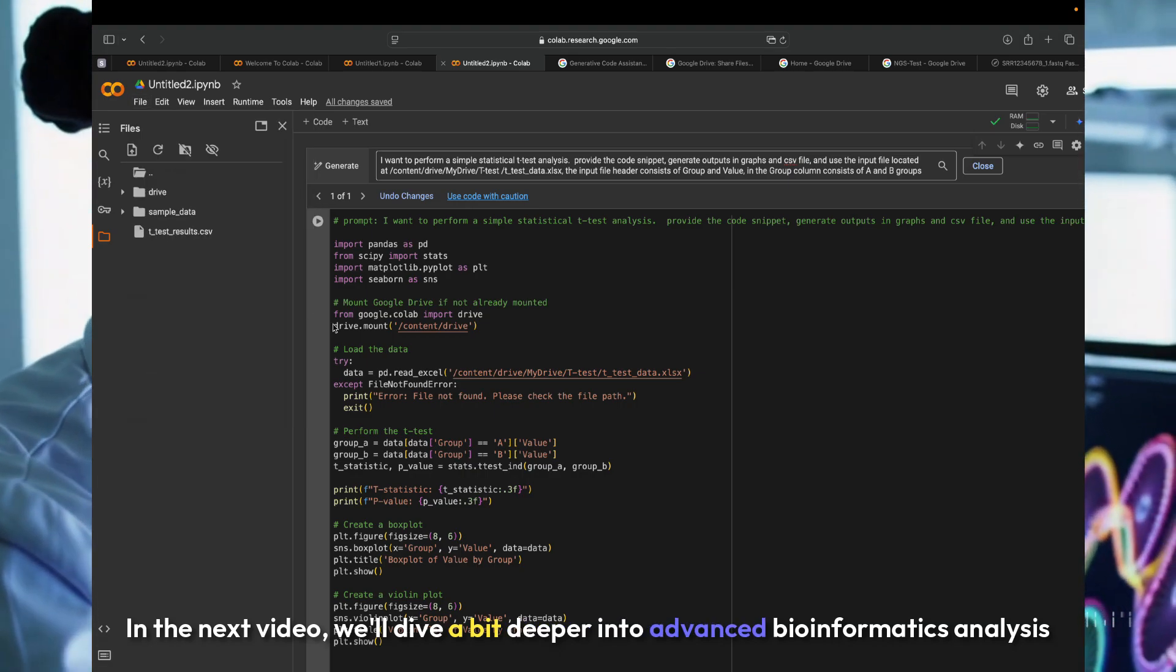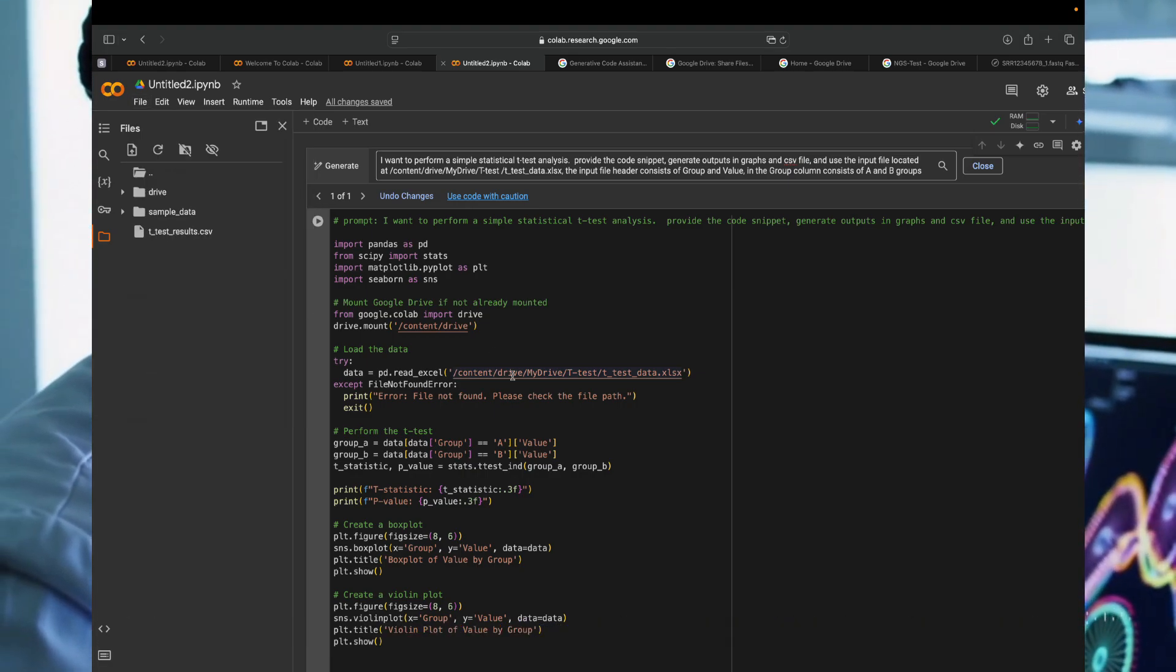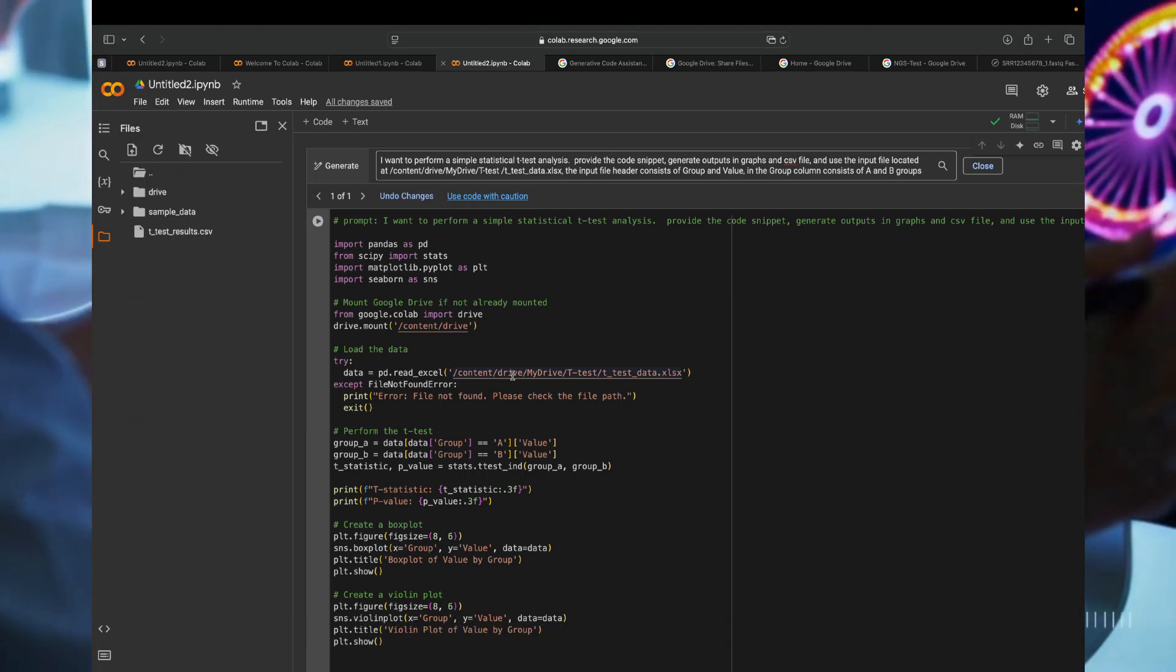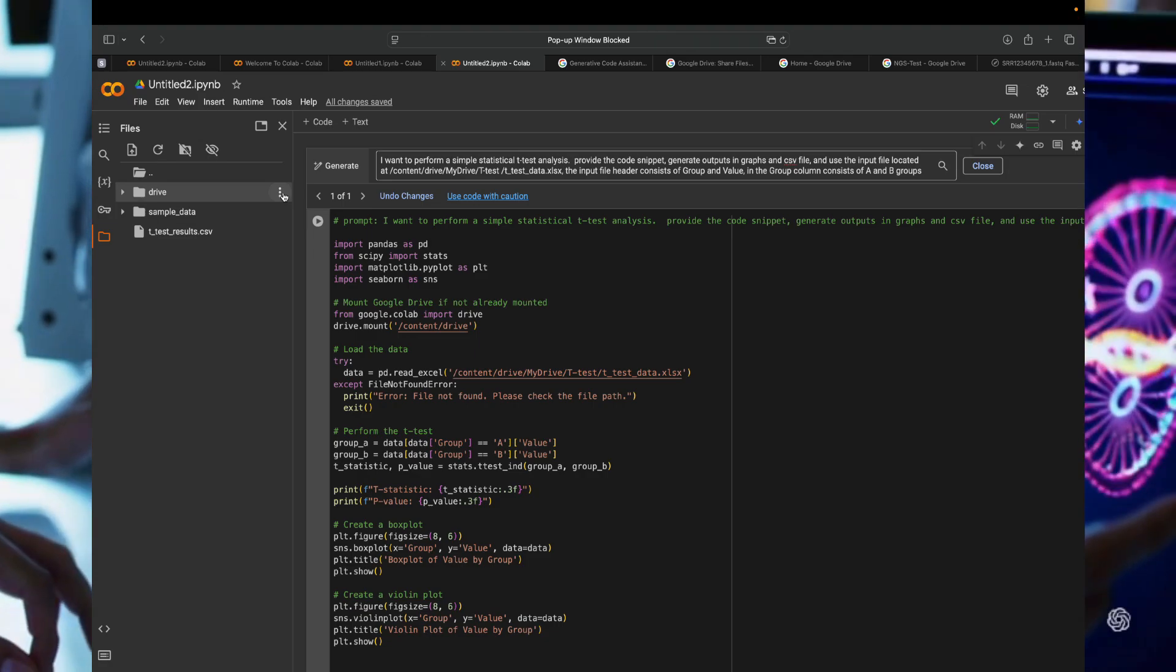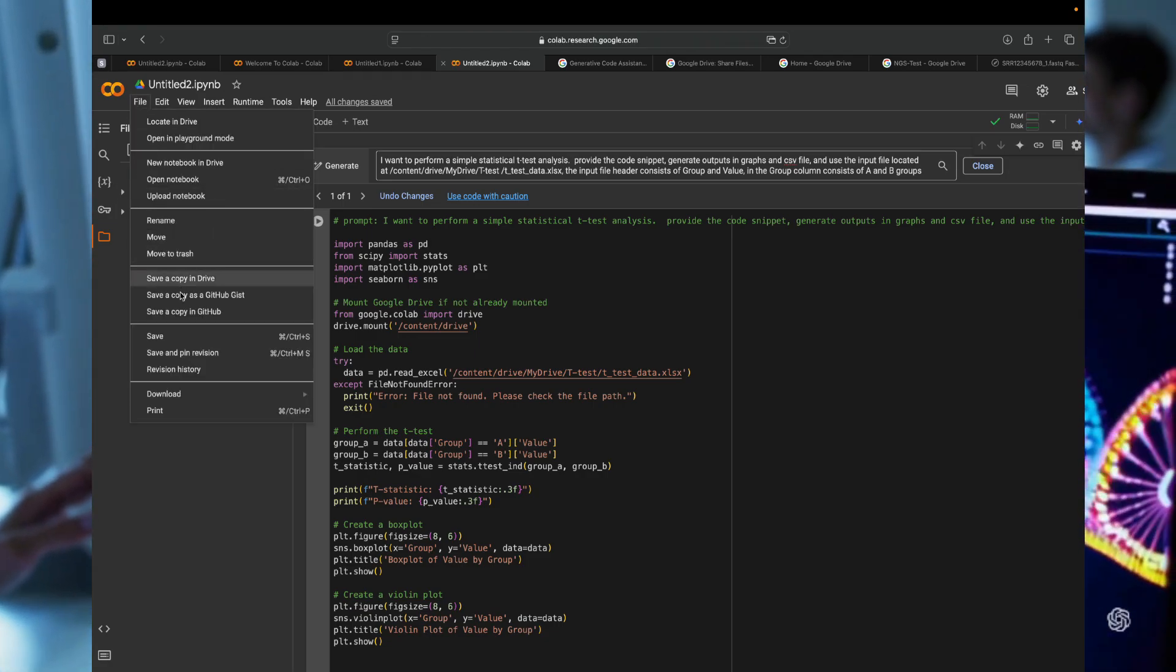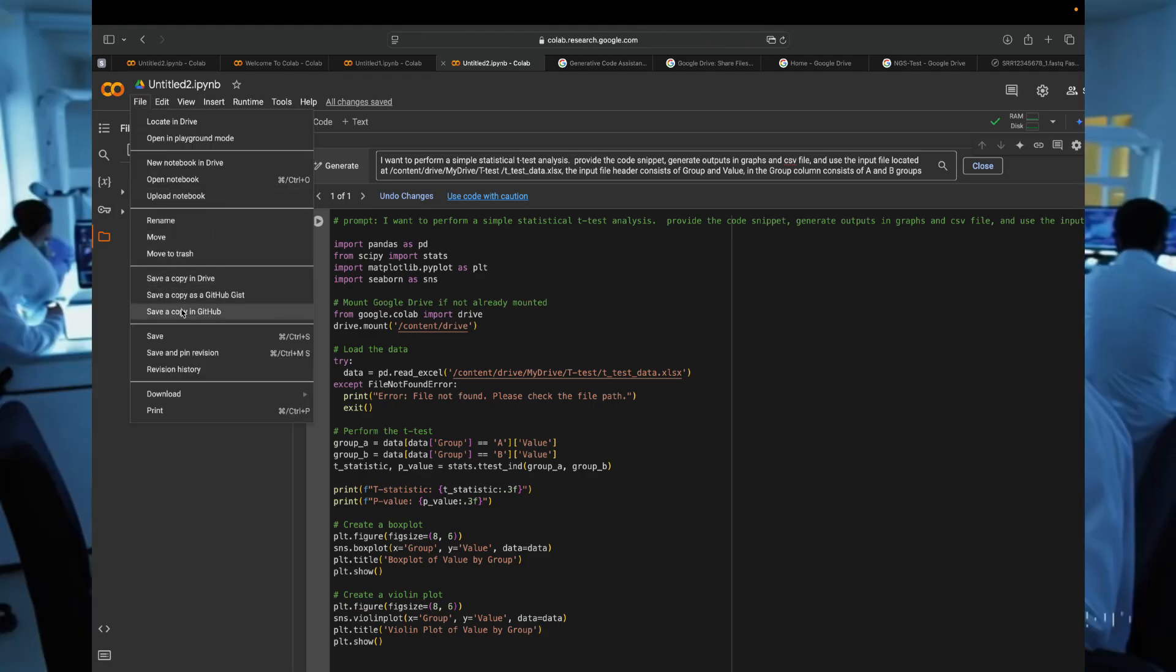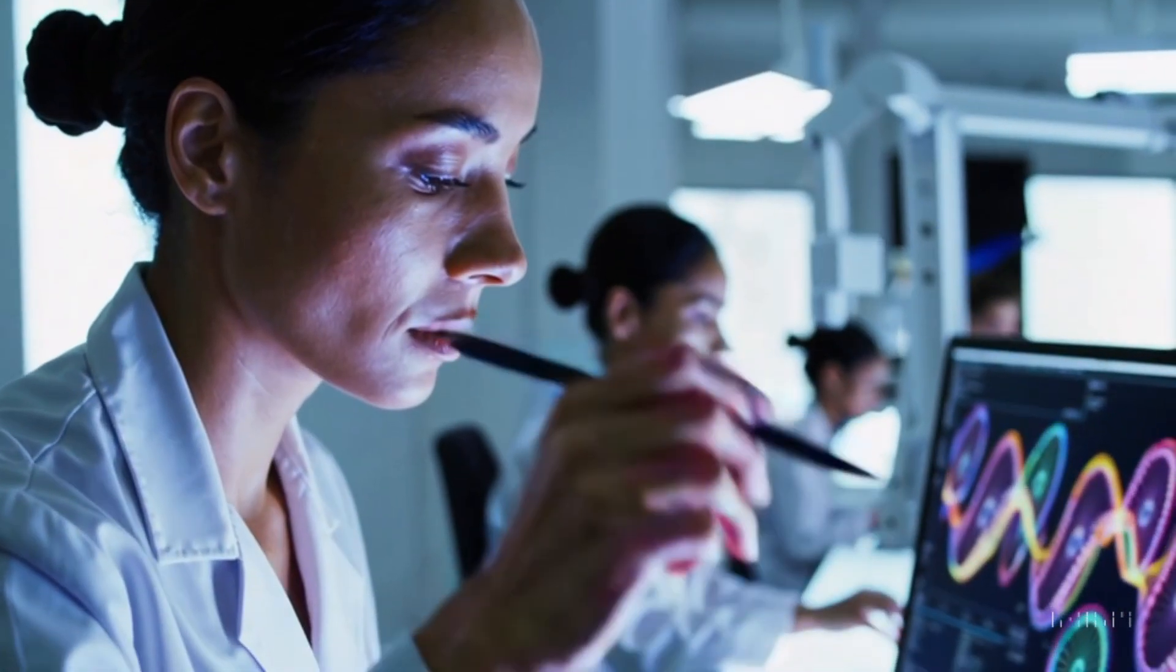In the next video, we'll dive a bit deeper into advanced bioinformatics analysis in a simplified way using Google Colab. I'll show you how to connect to GitHub and use existing tools from GitHub to perform the analysis.